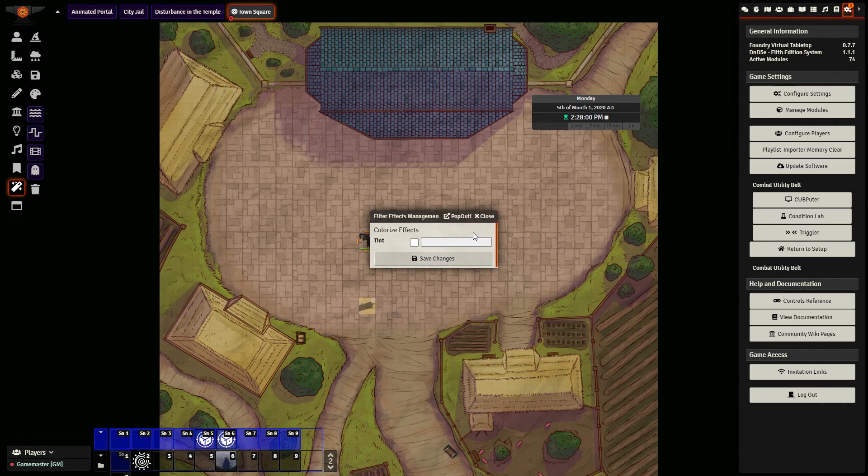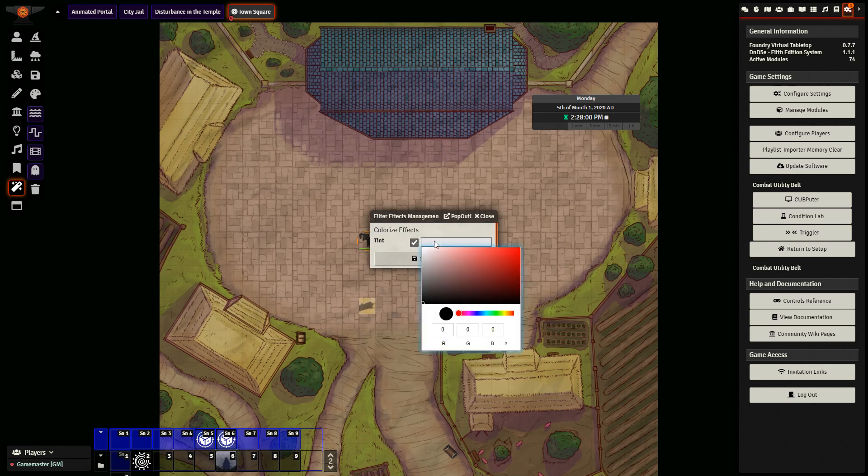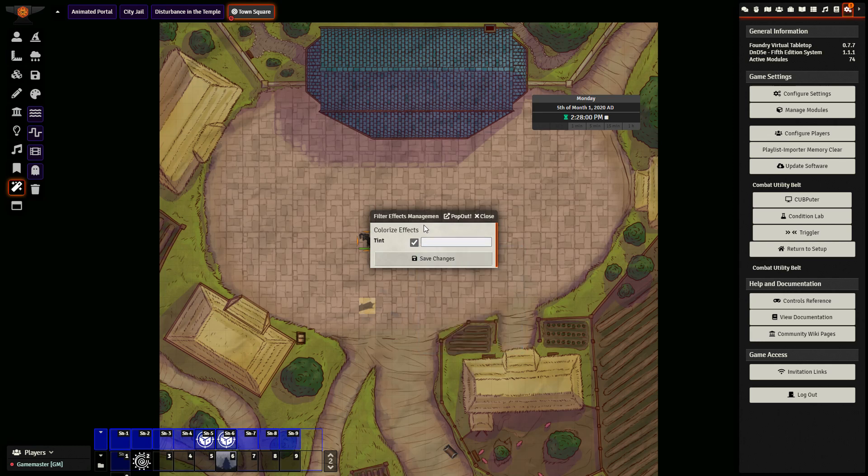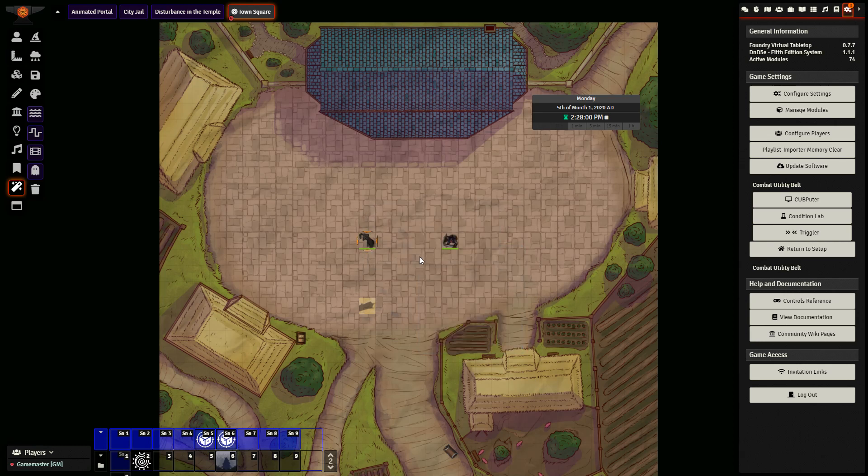Next, let's take a look at how you can change the color tint of your scene. So over here you can go to colorize effects, click the tint button, and change the color as you desire. This particular scene, I want to give it a light green feel, so I'm going to select that and then click save changes.